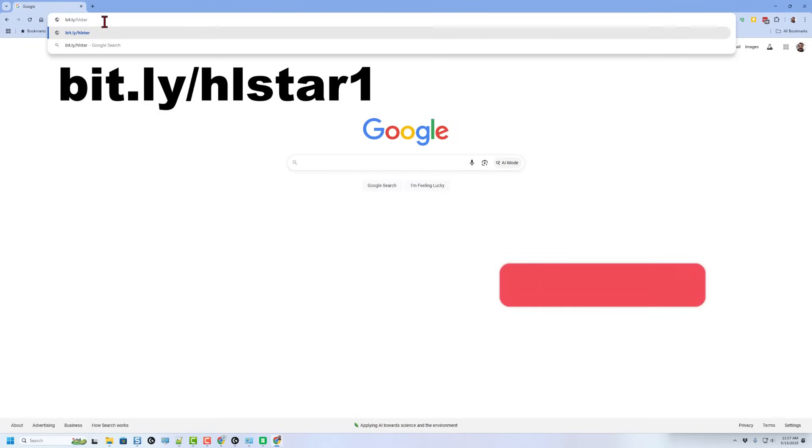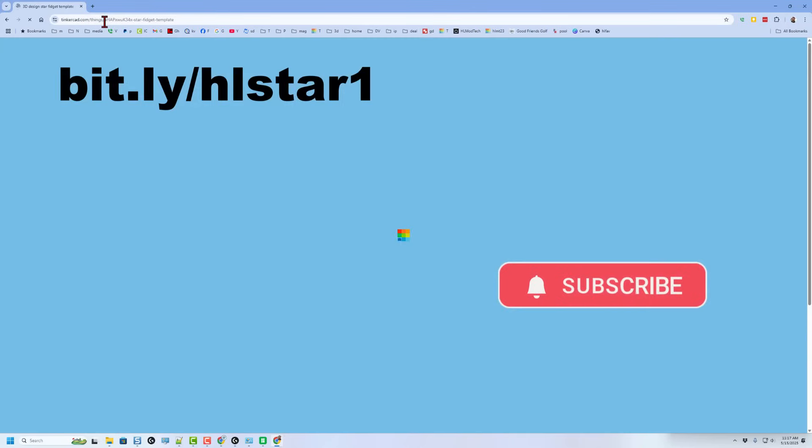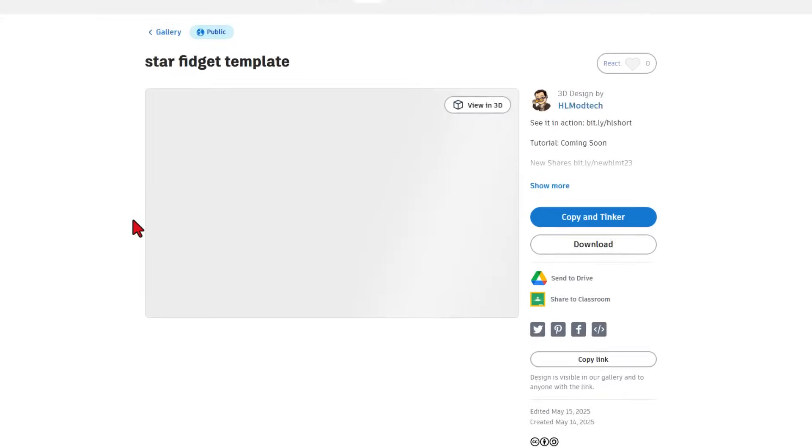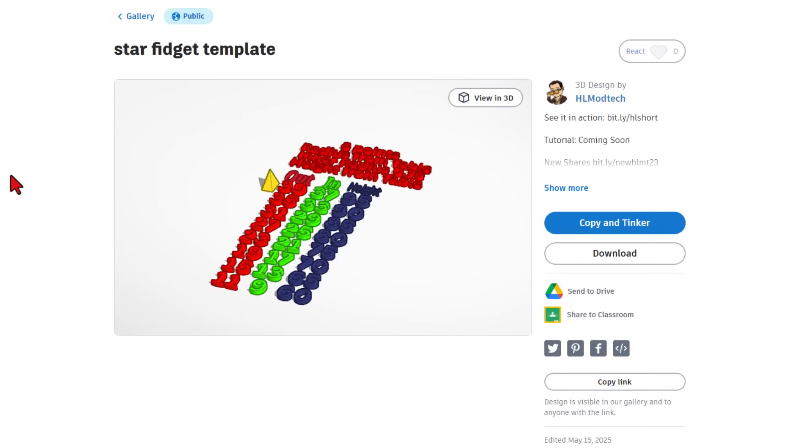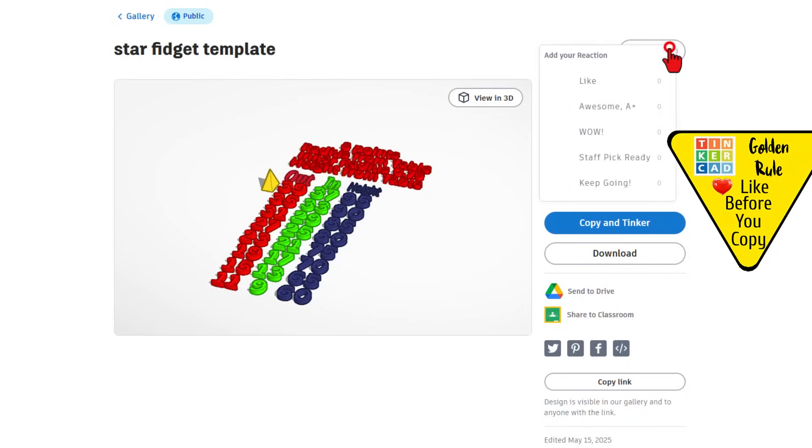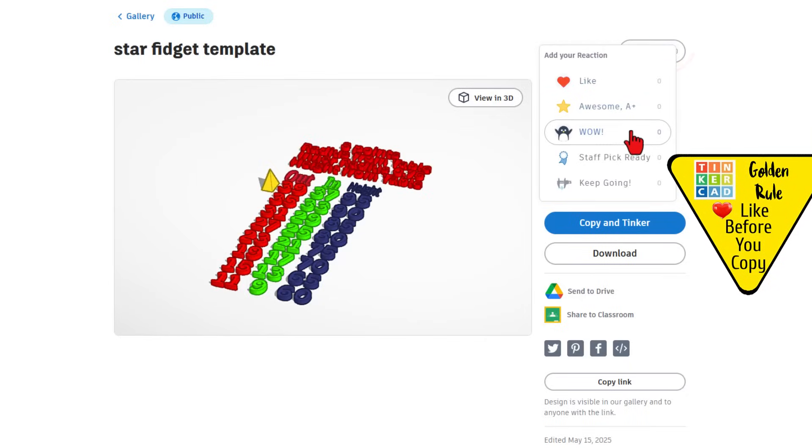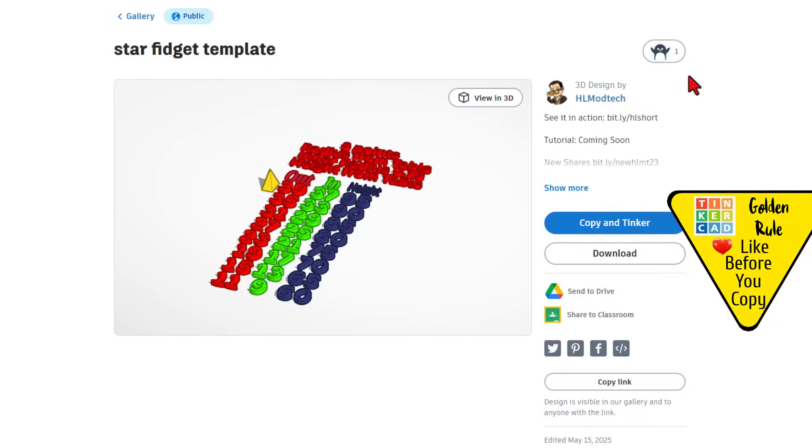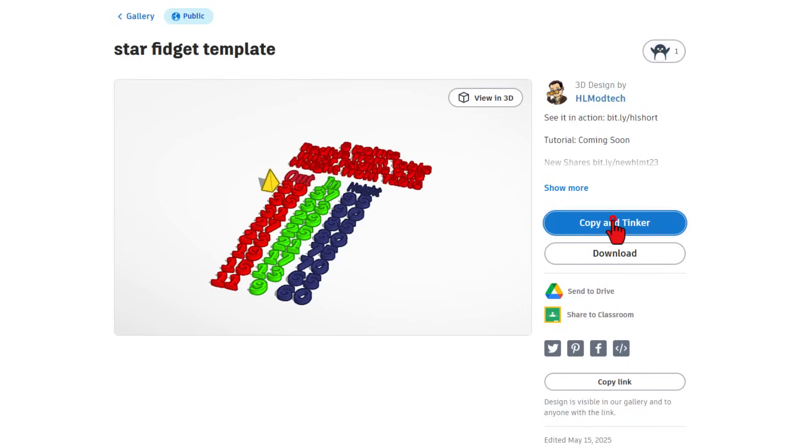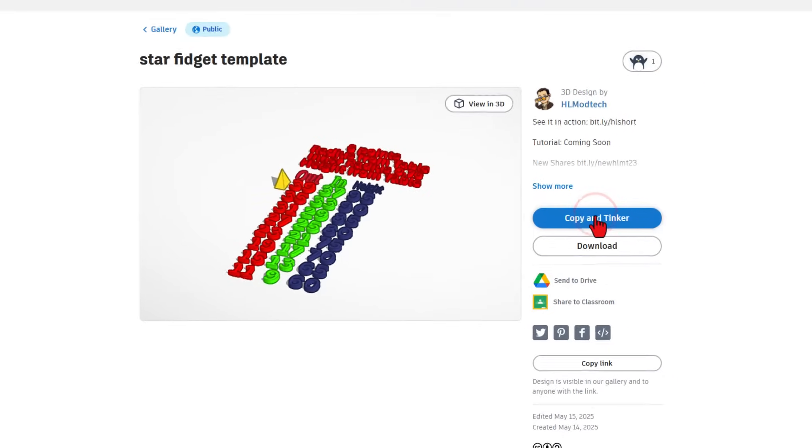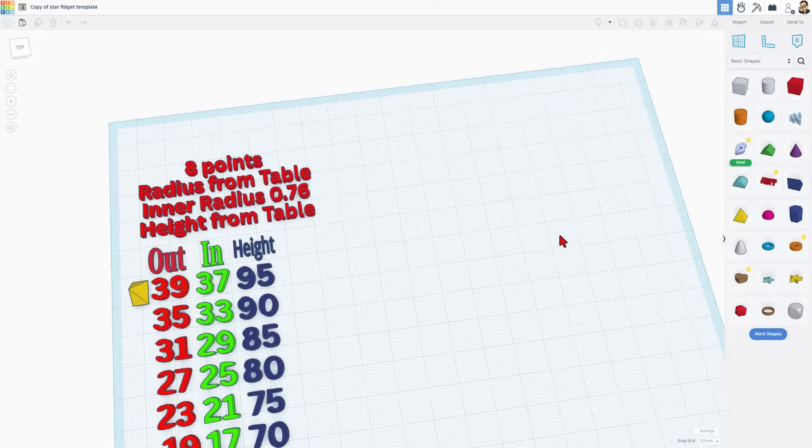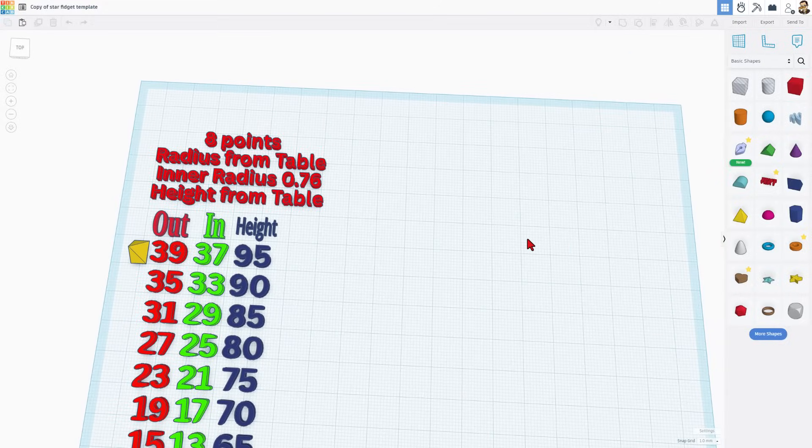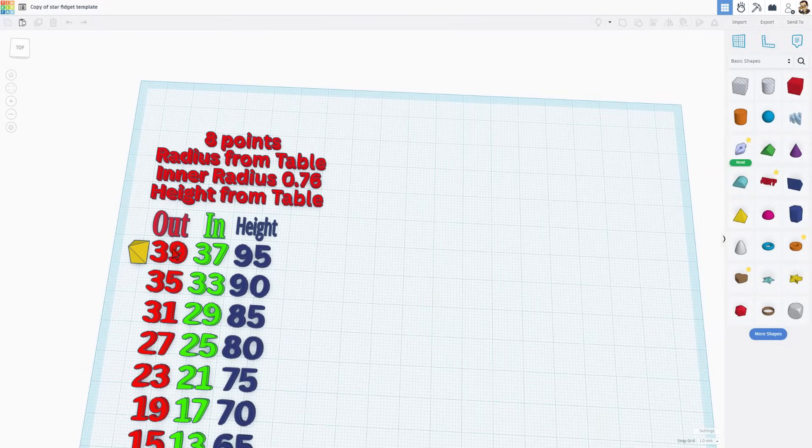Today, friends, we are going to start with a template. I'd like you to type bit.ly slash HL star 1. Of course, this link will be in the description. This is the star fidget template. It is set to copy and tinker, so don't forget the golden rule of Tinkercad. Give a reaction before you copy and tinker. This gives you your very own copy of the project.